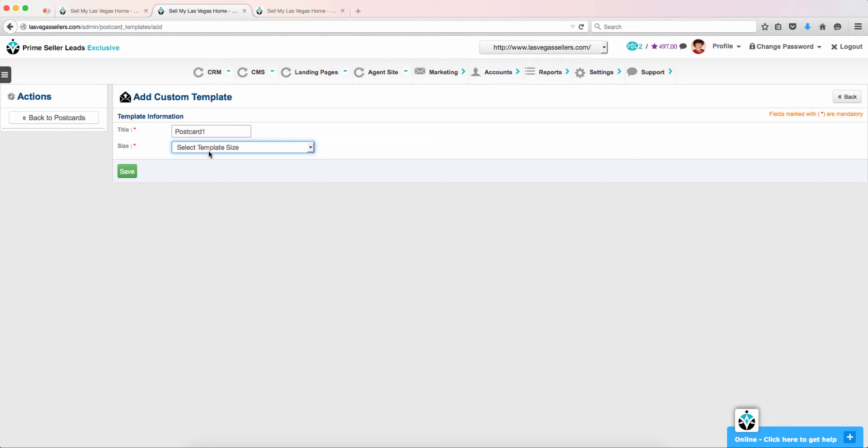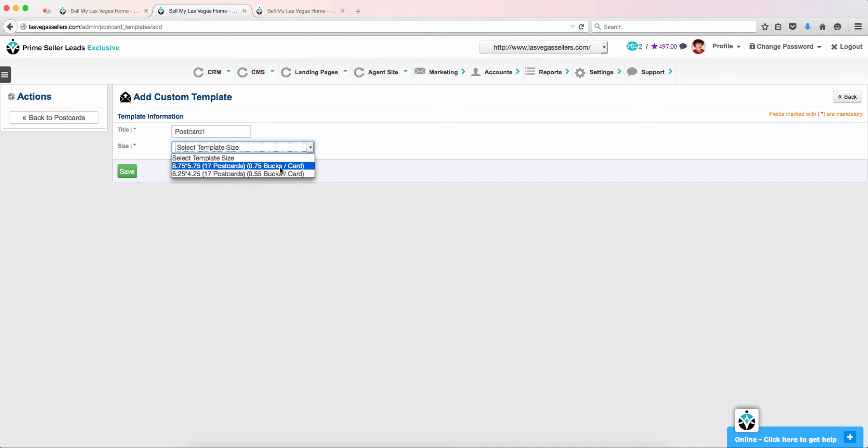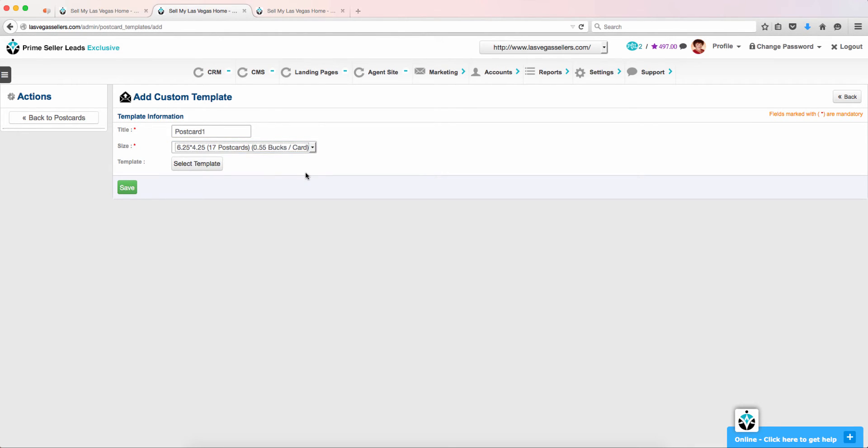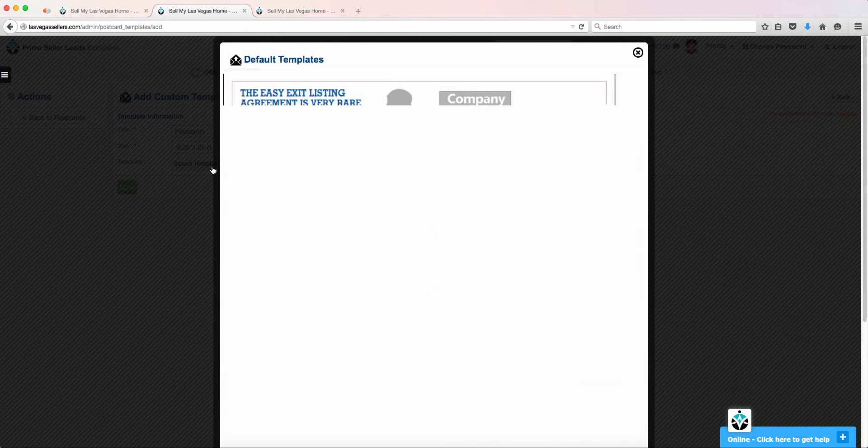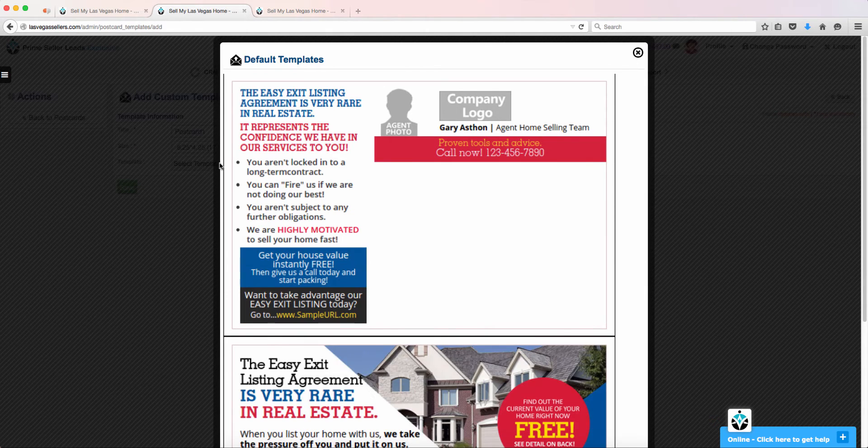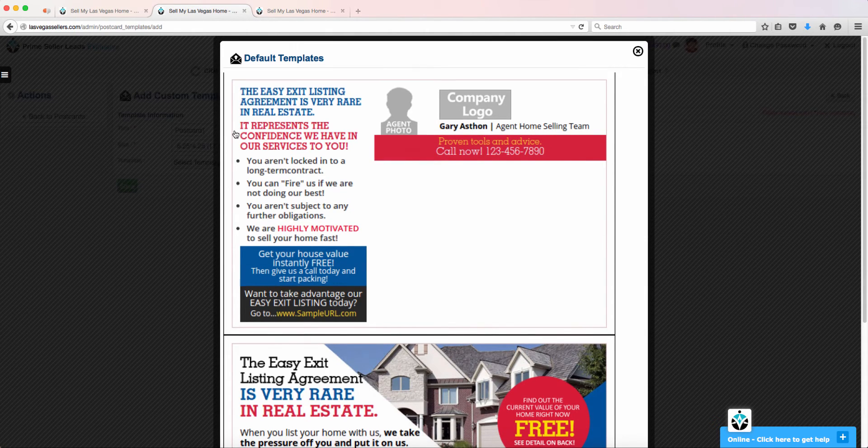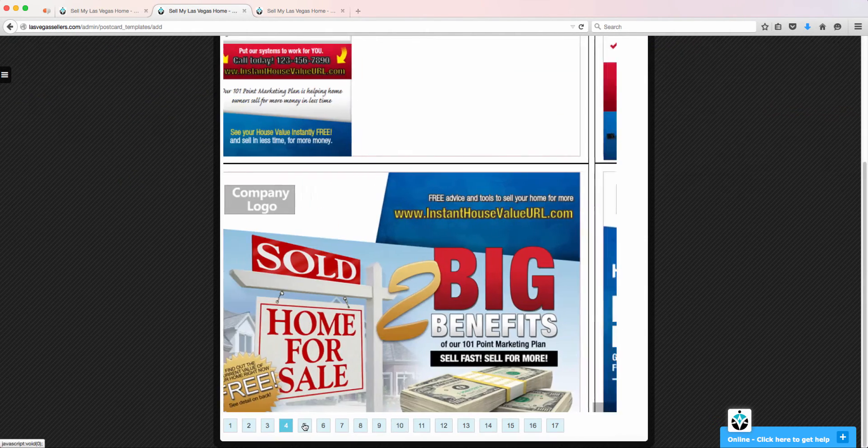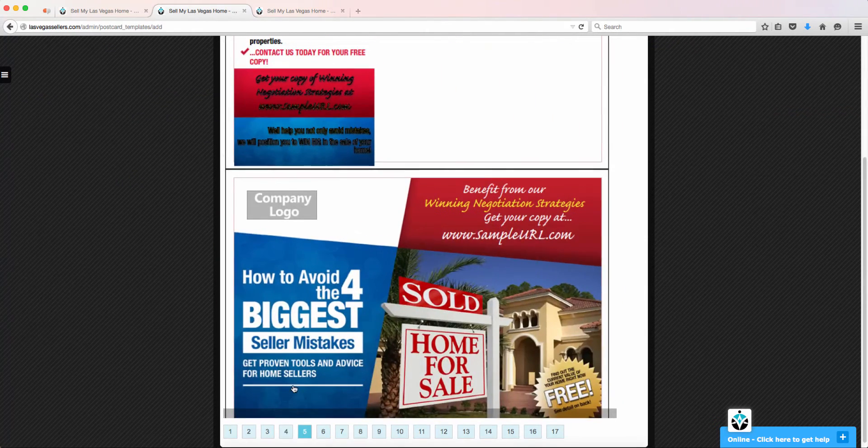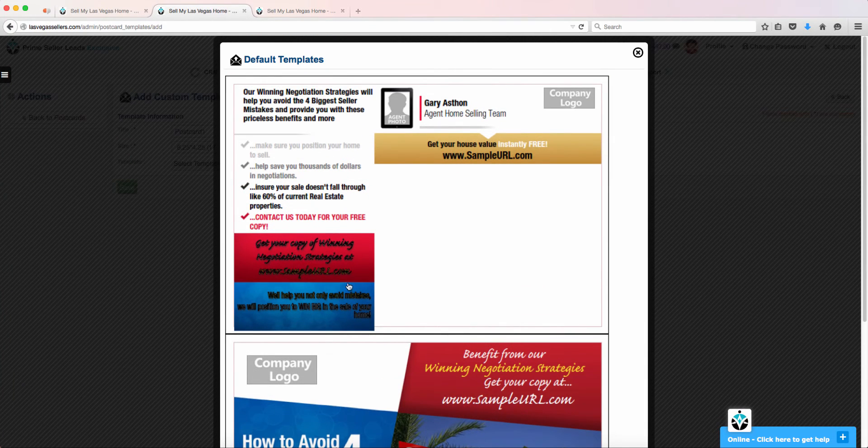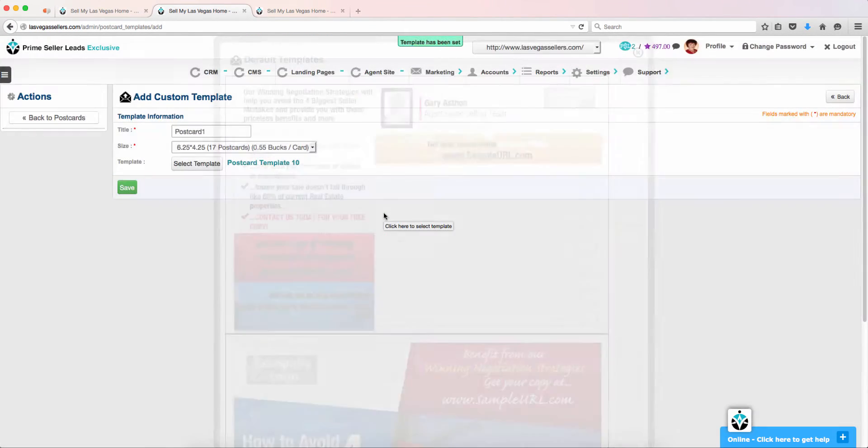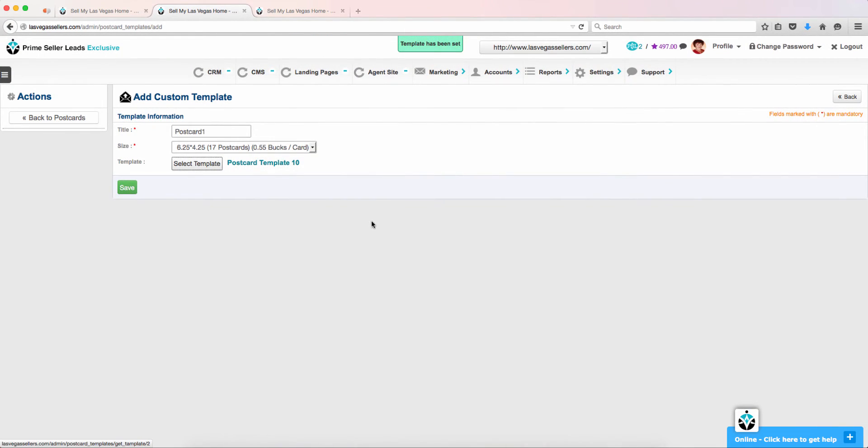We have two choices for template sizes: a large template and a smaller template. After you choose the size of the template you would like, you will then need to select the template you would like to use. We have 17 templates to choose from for each size. After you find the template you would like to use, click on the template, then click Save.